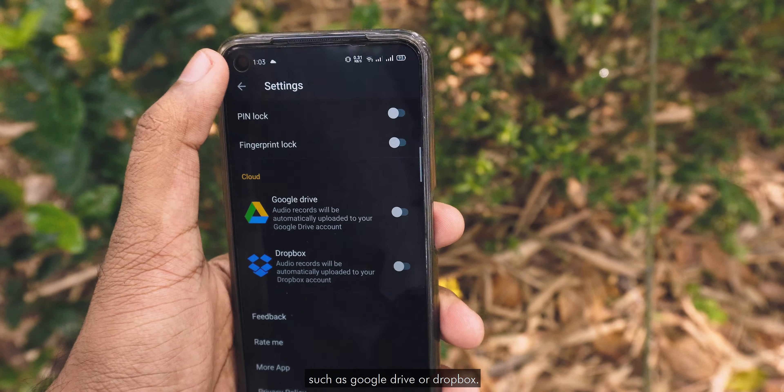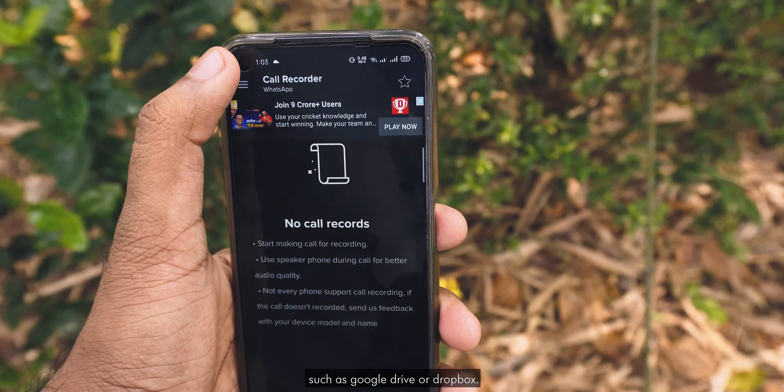You can also lock this app with a pin lock or a fingerprint lock. You also have the option to automatically upload your recorded calls to cloud storage such as Google Drive or Dropbox.